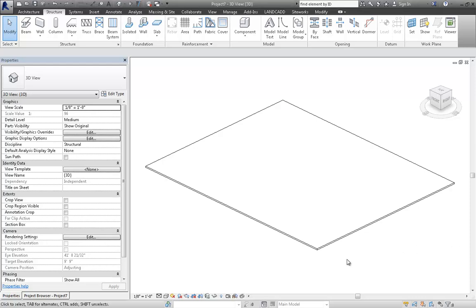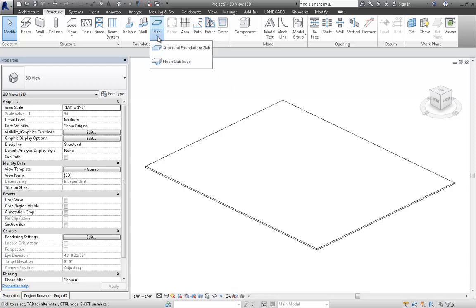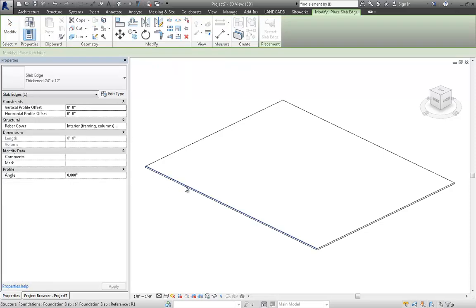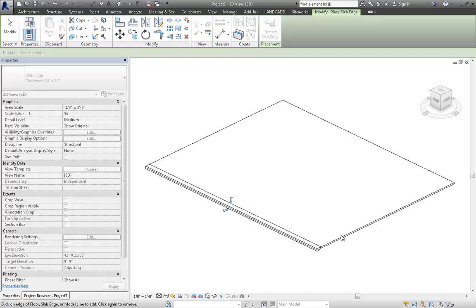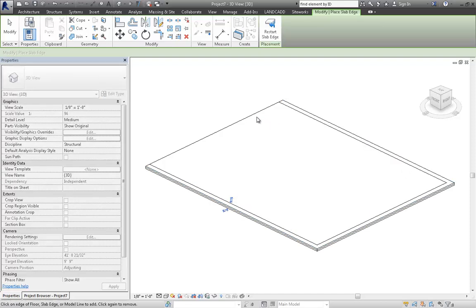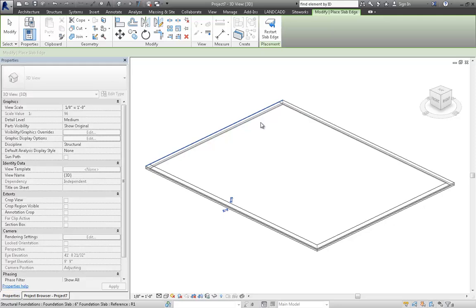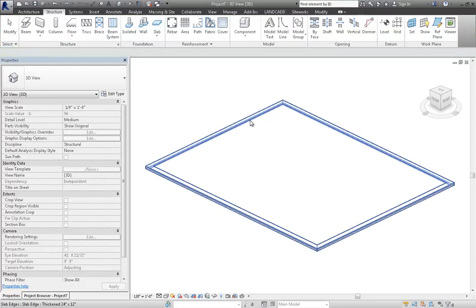So just to show the problem first, what I'll do here is I'll go ahead and apply some slab edges. And this floor happens to be perfectly flat, and no problems. I can add those without any difficulty.